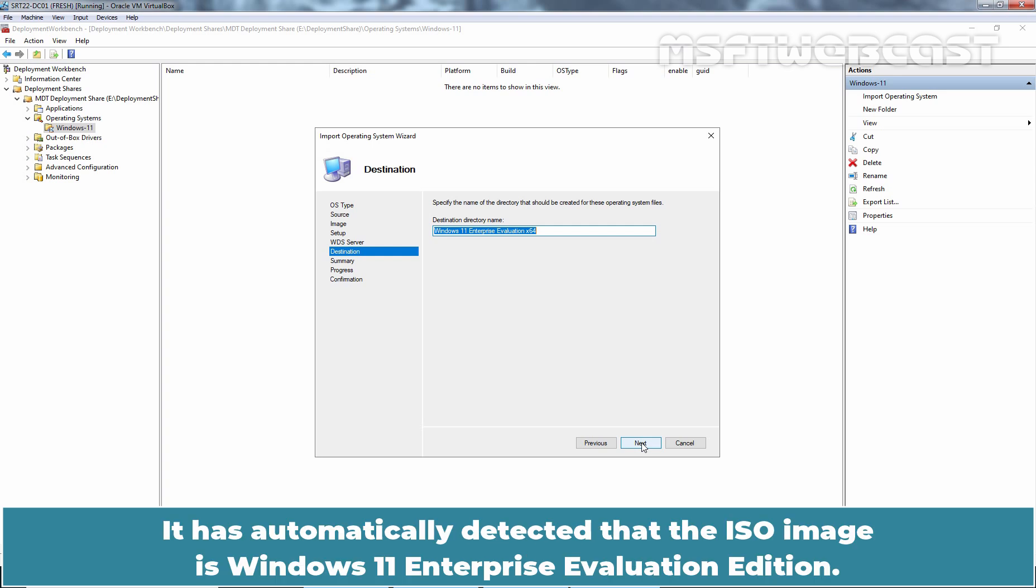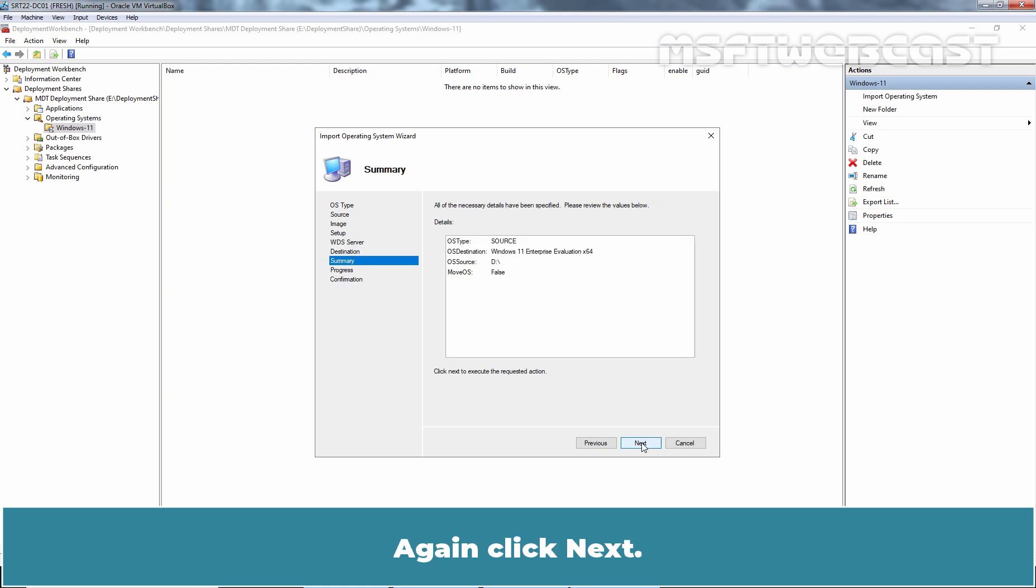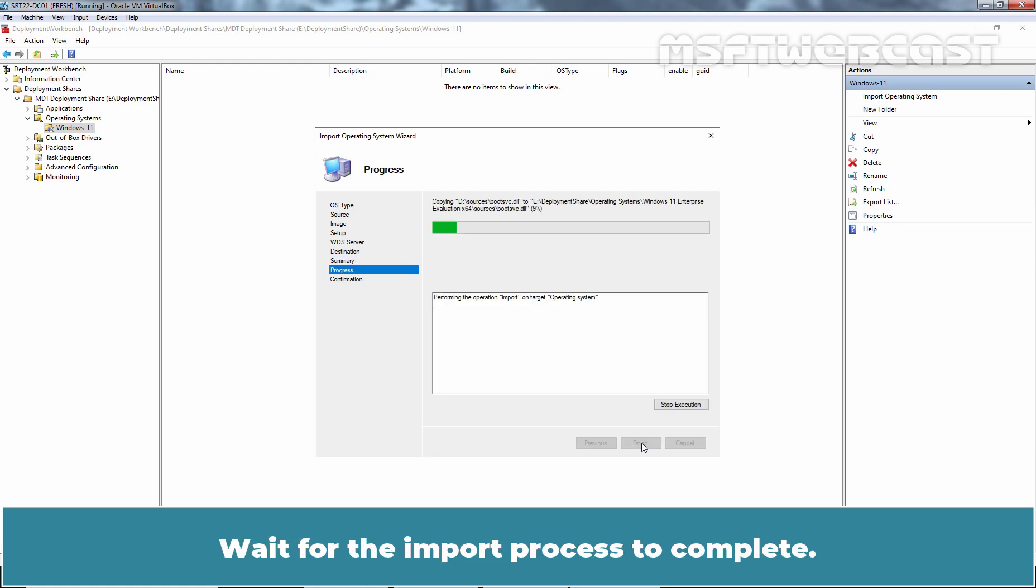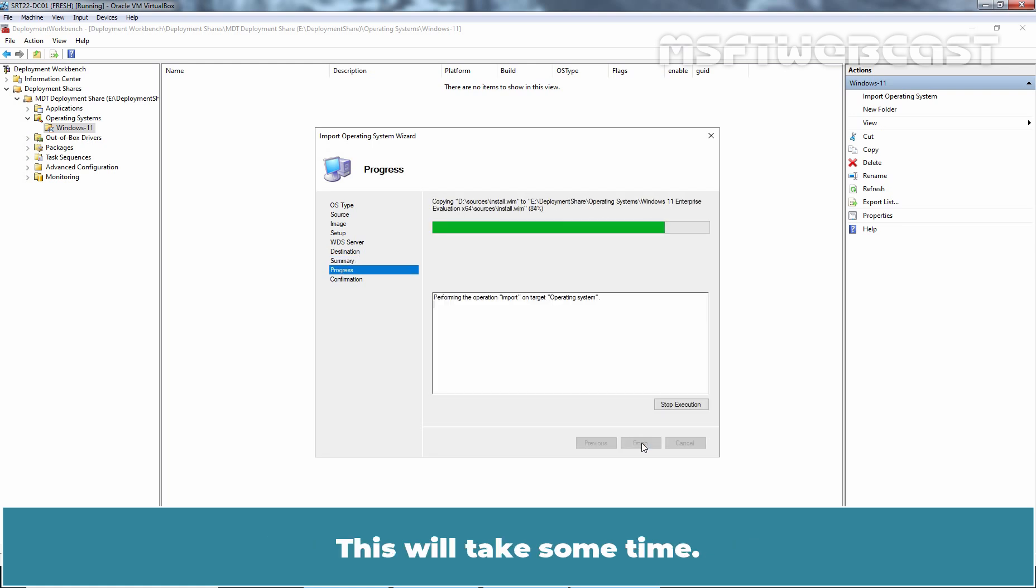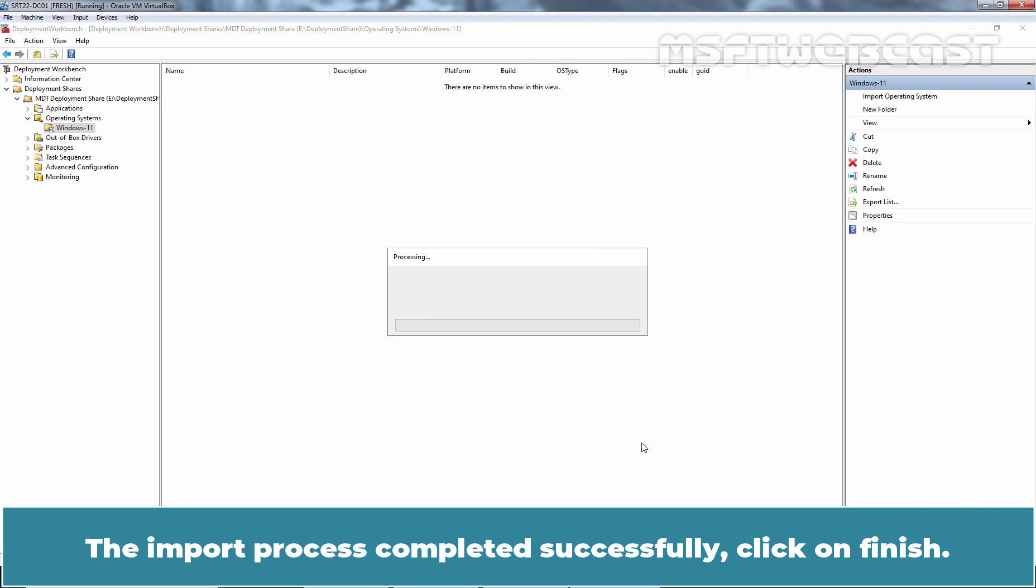It has automatically detected that the ISO image is Windows 11 Enterprise Evaluation image. Click Next. Click Next. Again, click Next. Wait for the import process to complete. This will take some time. The import process completed successfully. Click on Finish.